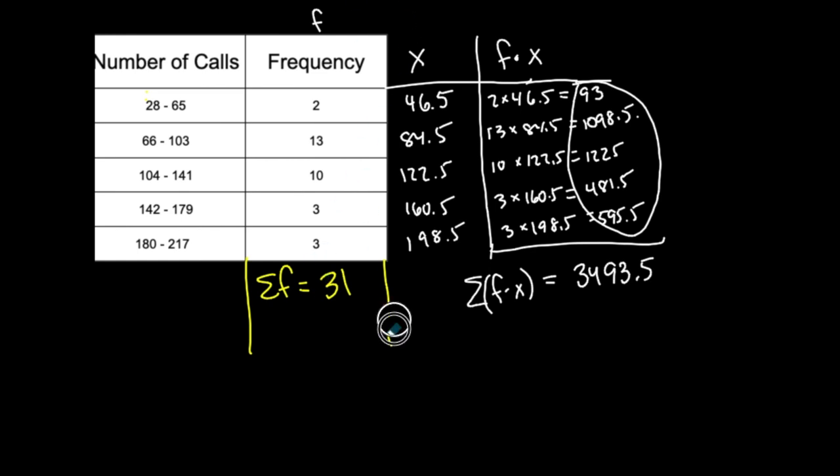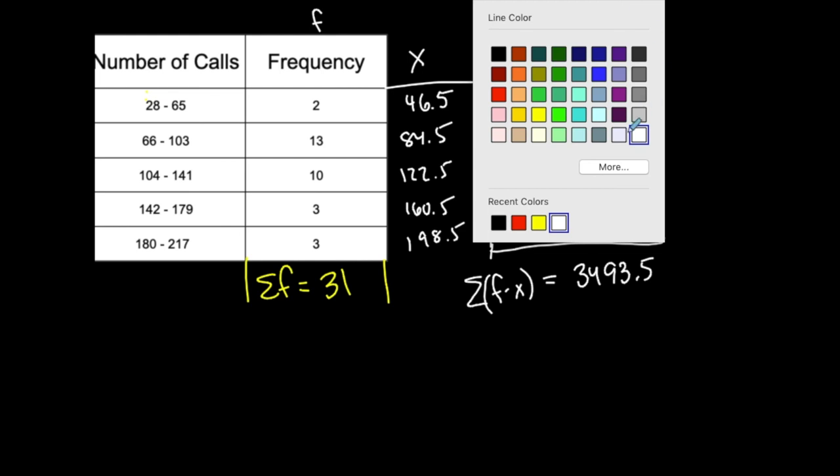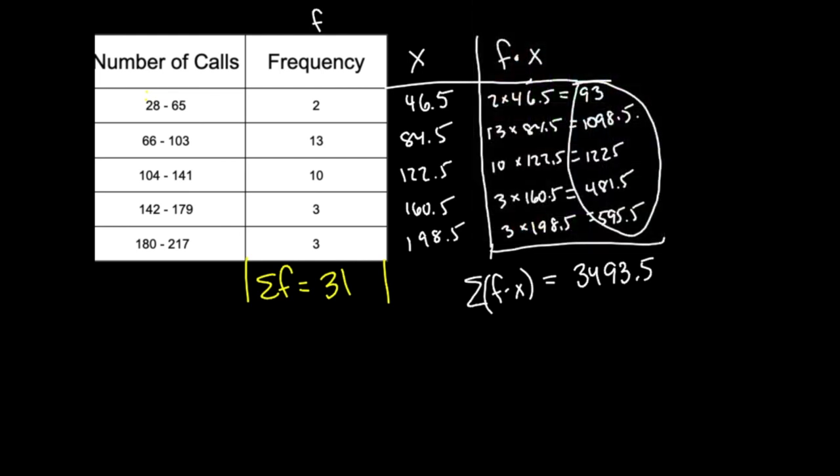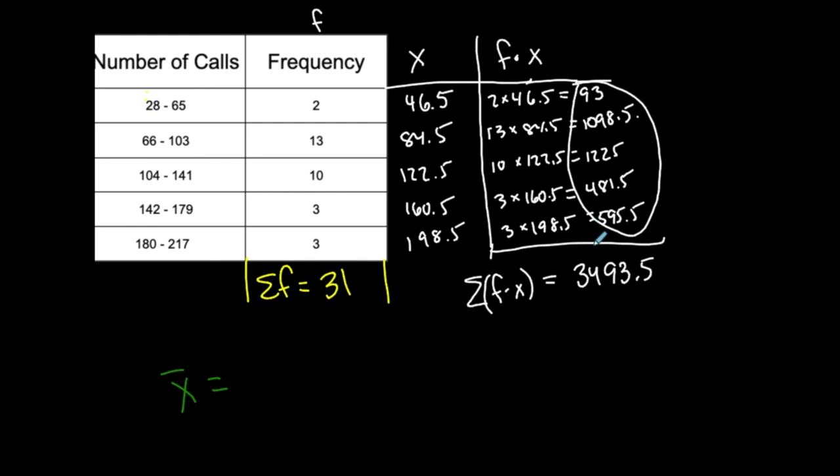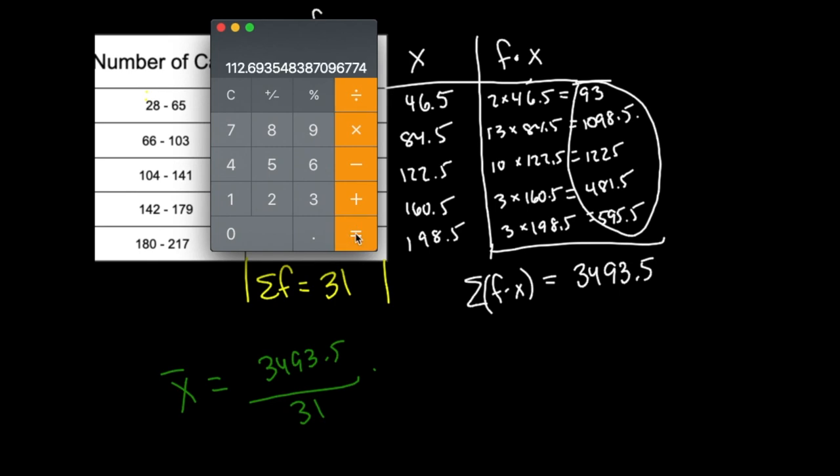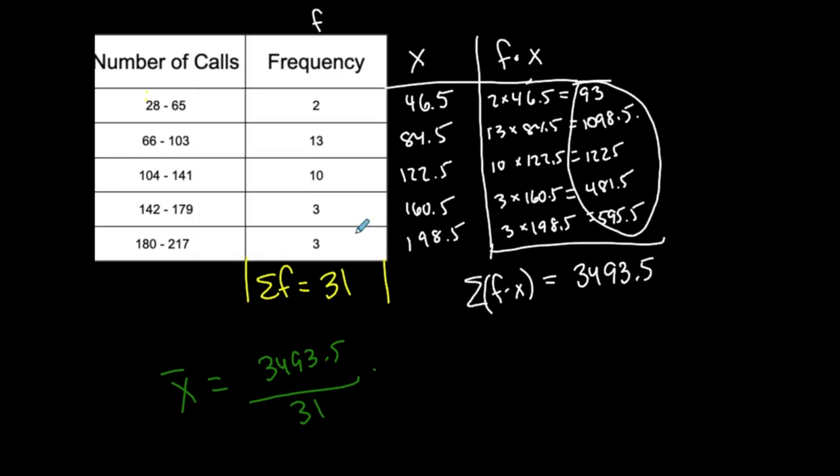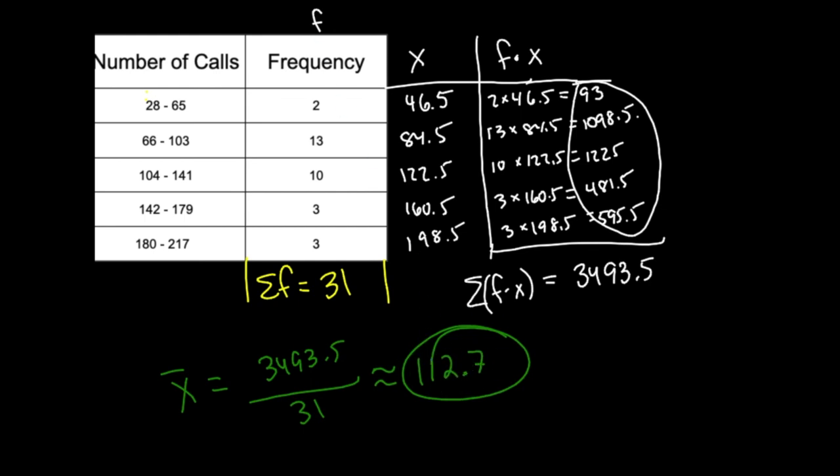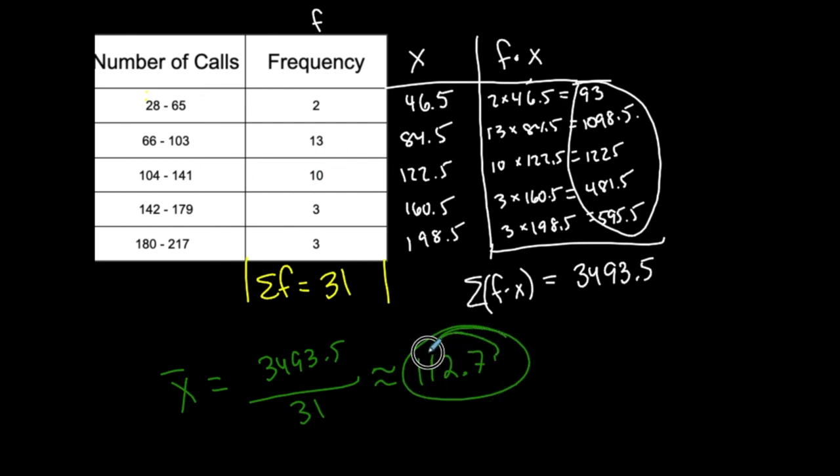So if I want to approximate the mean of this data set by using this frequency table, x-bar would be this sum here, 3493.5 divided by 31. Let's see what I get. 3493.5 divided by 31. Okay, so again, I'm rounding to the nearest tenth. So I got 112.7. So this is approximately 112.7. Now again, this is an approximate mean of the data set because I don't have the actual data set in front of me. So this is an approximate mean, but this is a good approximation. It's coming from this frequency table. So this is my sample mean of the data set represented by this frequency table.